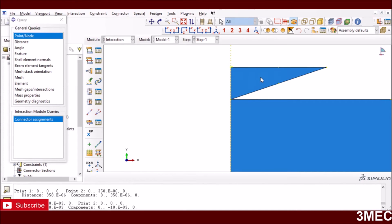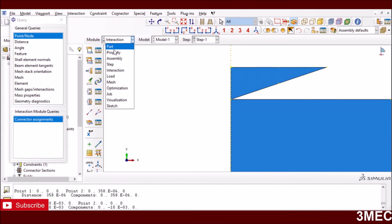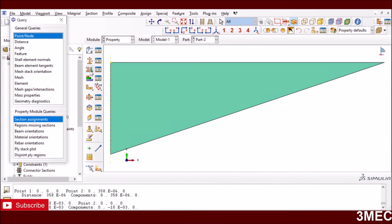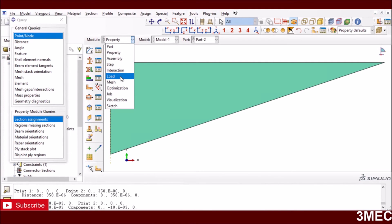Before making the indenter a rigid body, you must assign some elastic properties to it. Abaqus requires elastic properties before you convert a body to a rigid body. The elastic properties assigned won't influence the result since it becomes rigid — it's just to satisfy Abaqus's requirement.